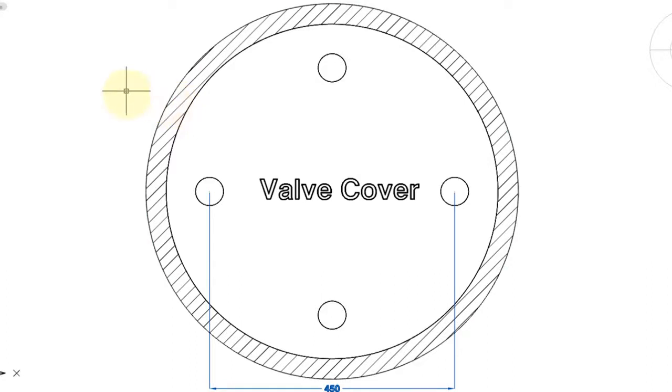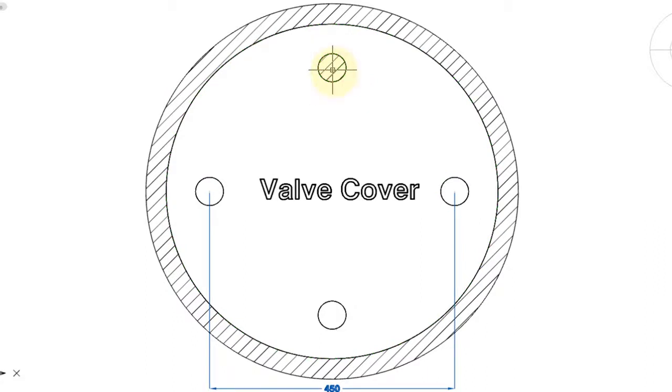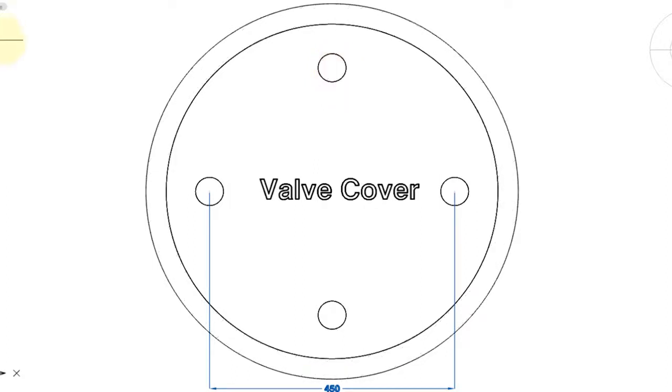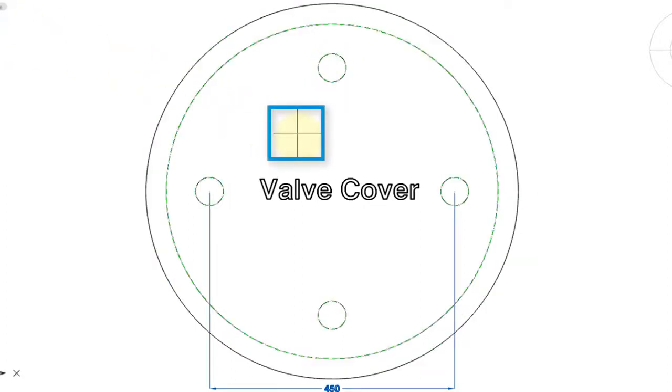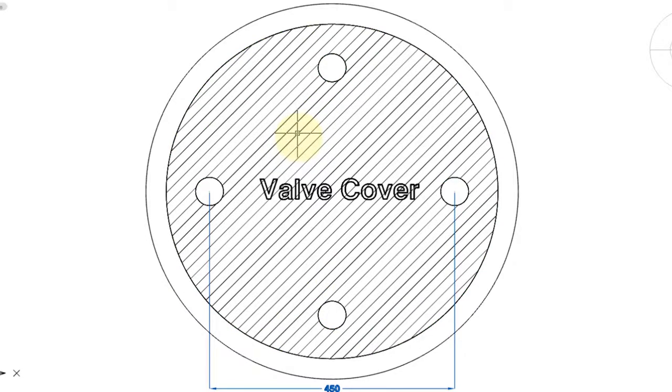Let me repeat the command to show you what happens if I click inside one of the small circles. Click, press Enter, and only the small circle is hatched. Now let's see what happens when I click inside of here. Click, press Enter, and you can see the outer circle is ignored, and the little inner circles are ignored.